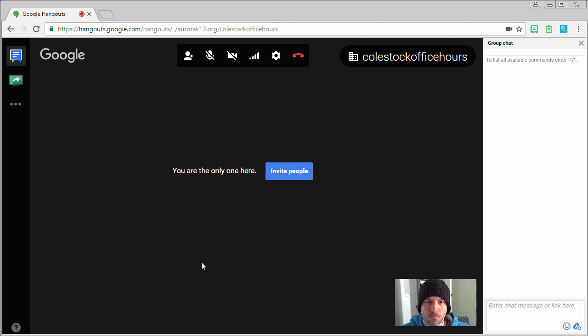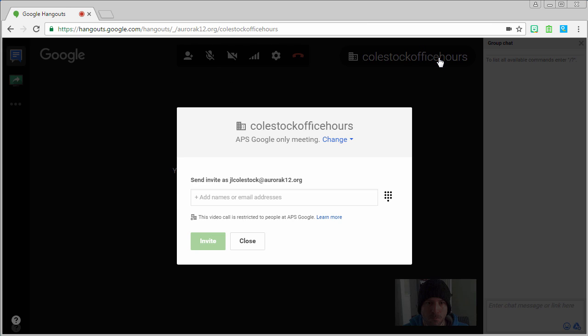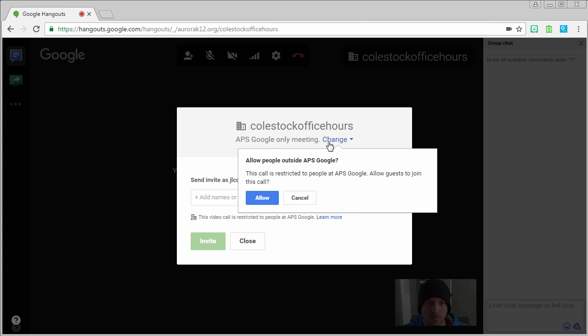Then you can click on the name of your hangout and you can decide who can join your meeting. I highly recommend changing it to people outside APS.